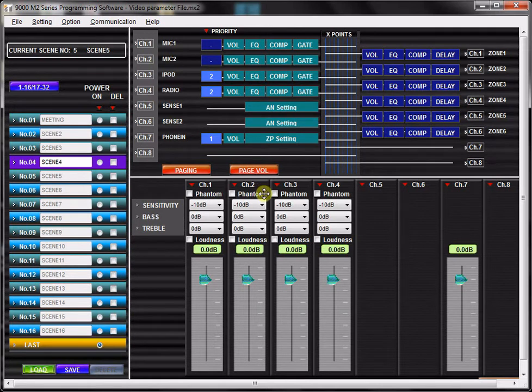In this tutorial, you will learn how to manage scenes with the TOA-9000M2 GUI software application. A scene is a memory preset containing all of the channel and routing settings associated with a given application.